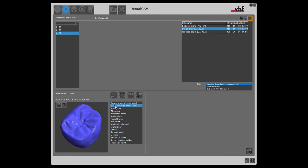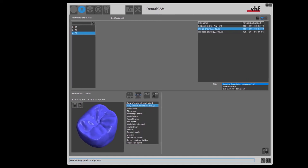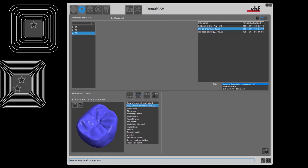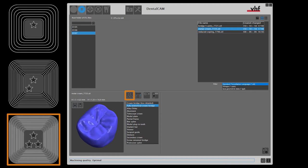Now we choose the processing quality for the selected STL. A high processing quality is achieved by smaller path distances when finishing outer surfaces. Smaller path distances lead to smoother surfaces, but also to an increased processing time.